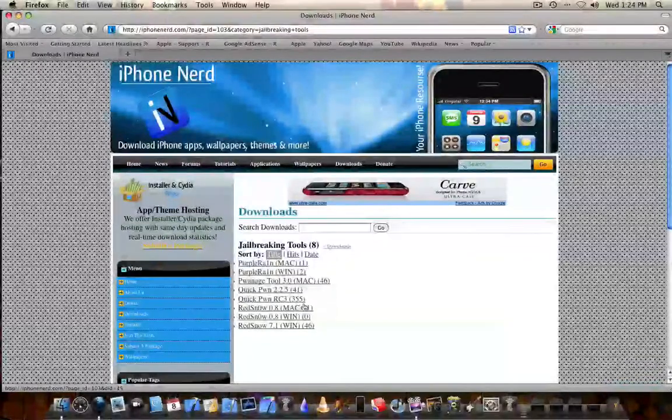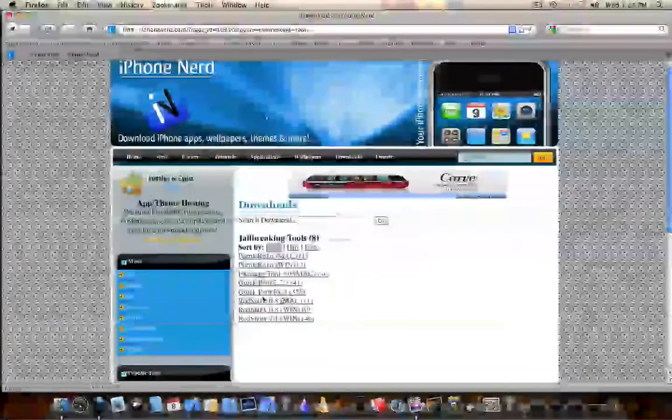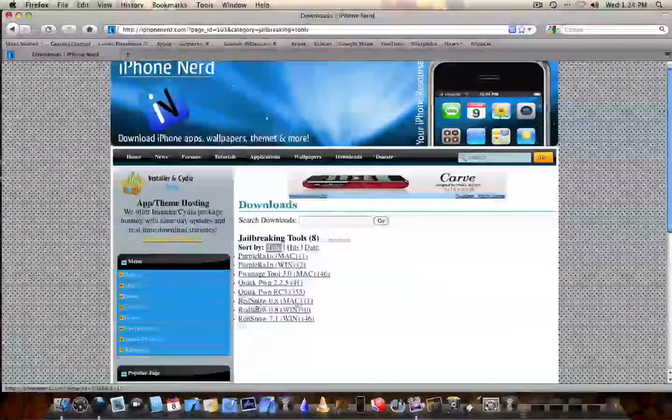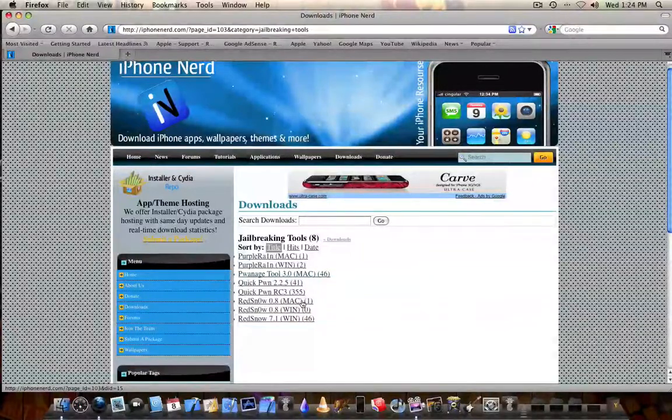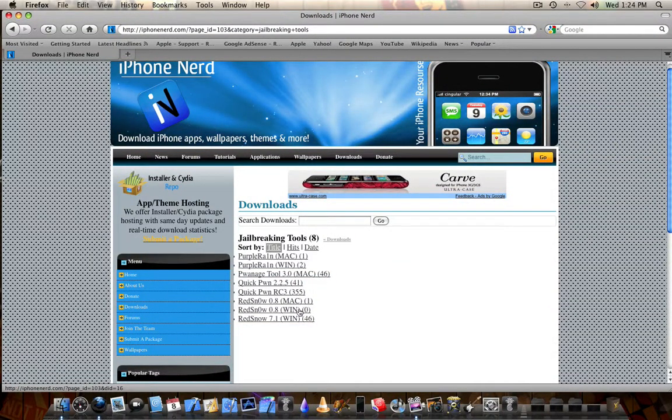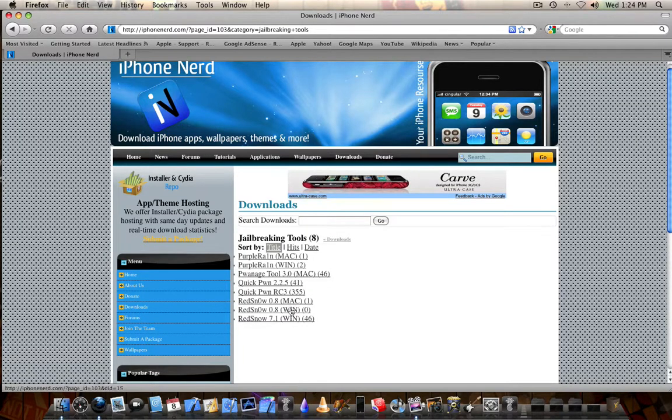And then we want to scroll down here to where it says RedSnow for Mac or RedSnow 0.8 for Mac or RedSnow 0.8 for Windows. Based on your operating system, you will download that and install it.